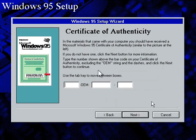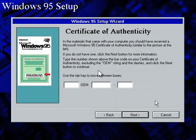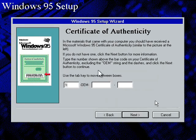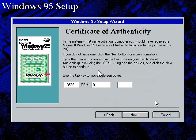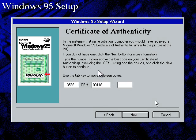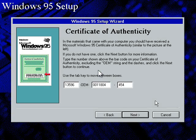Now we're going to type in the product key, and I'll go ahead and give it to you. 13596-OEM-0011804-45471.